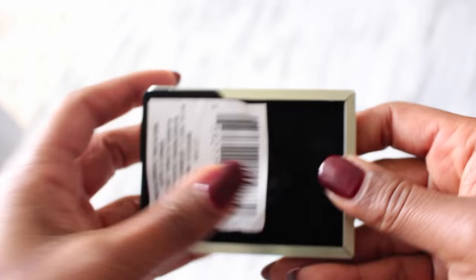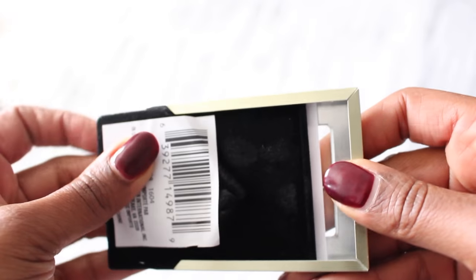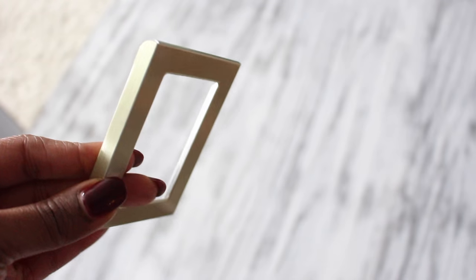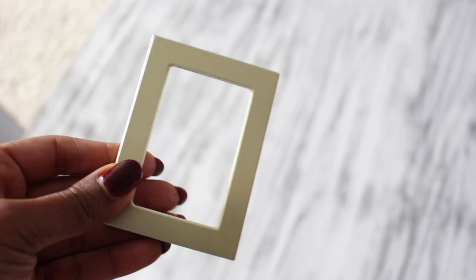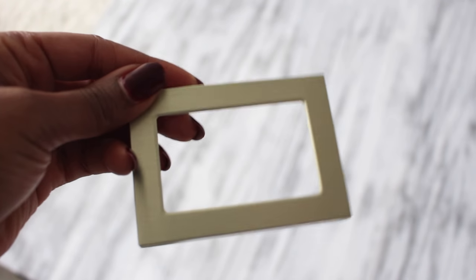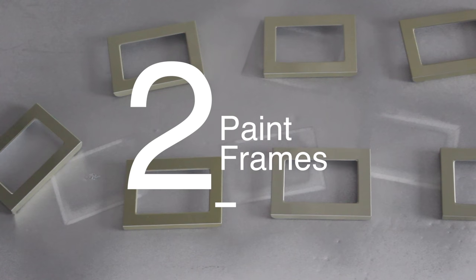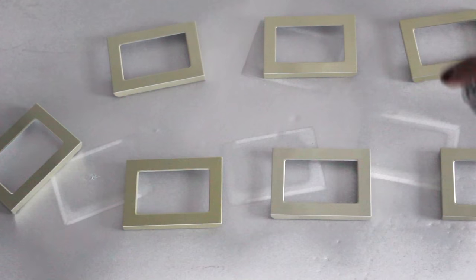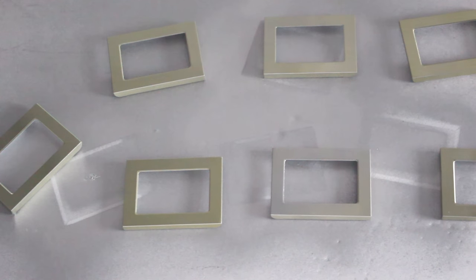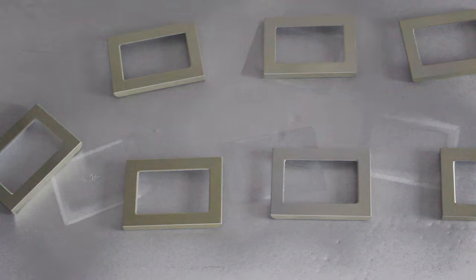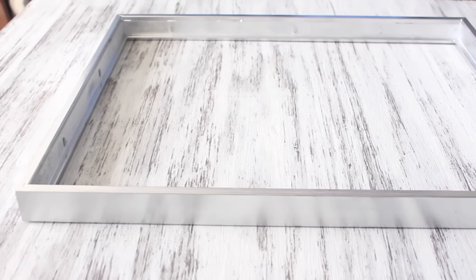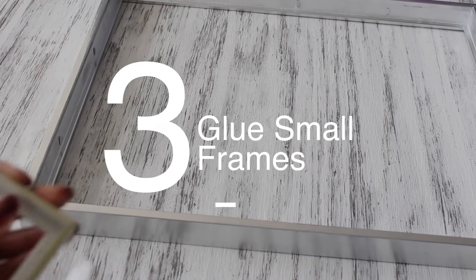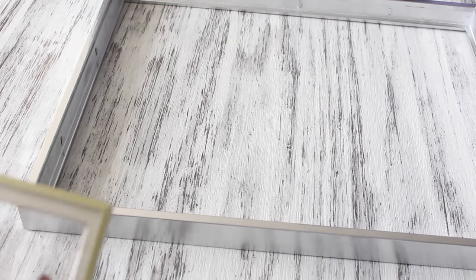Next I'm going to paint the frames, but this step is optional. I just chose to spray paint mine in silver, as well as the frame. Next we're just going to glue the small frames to the larger frame.